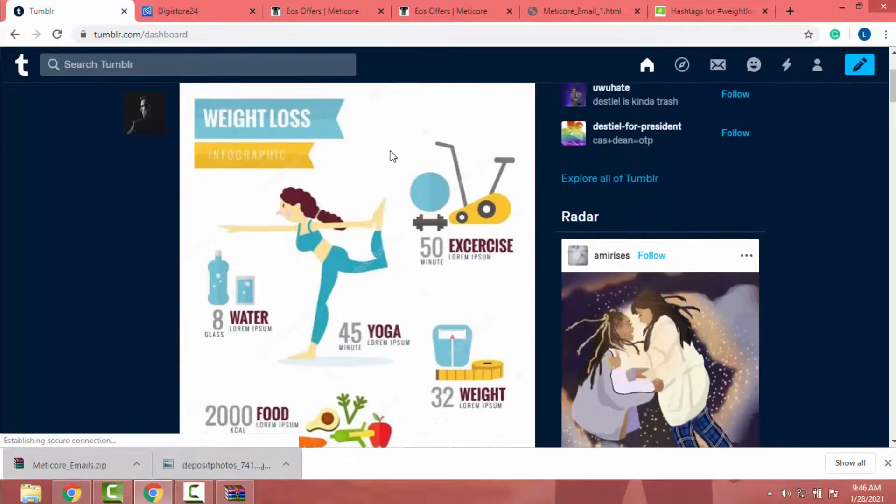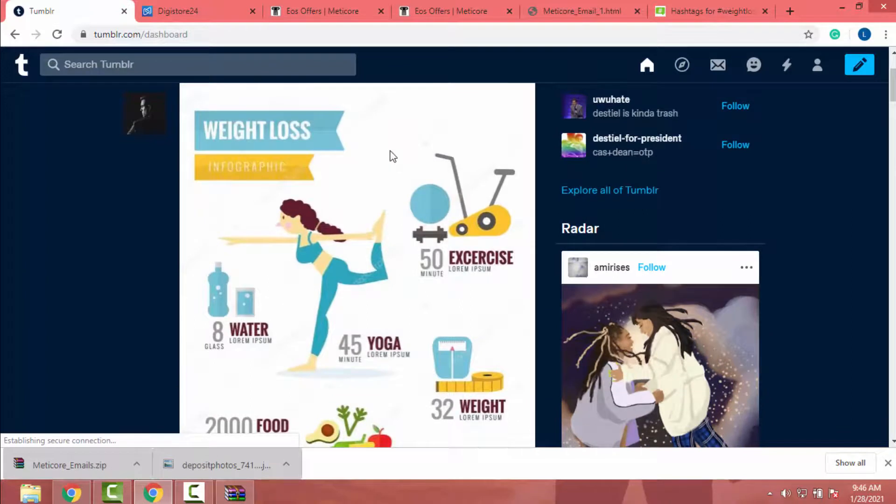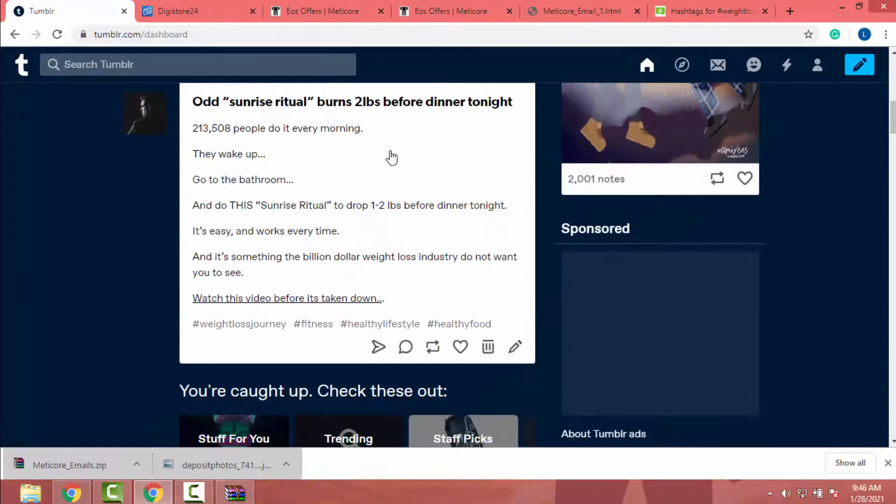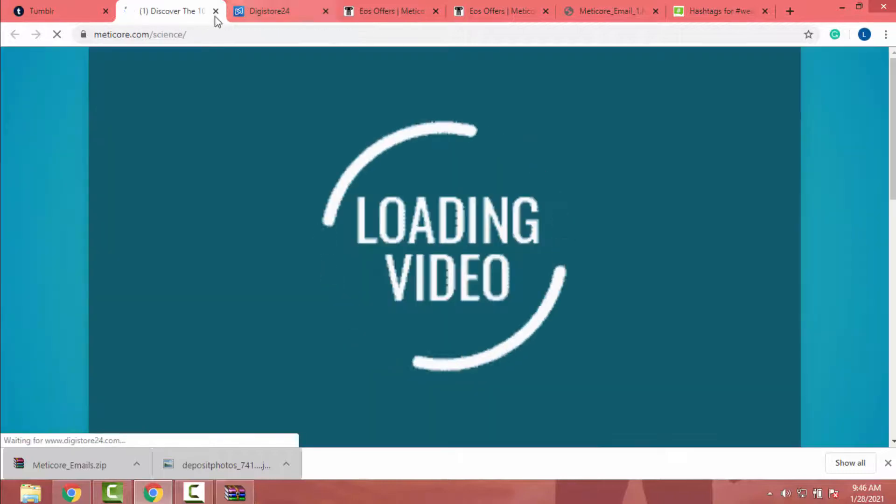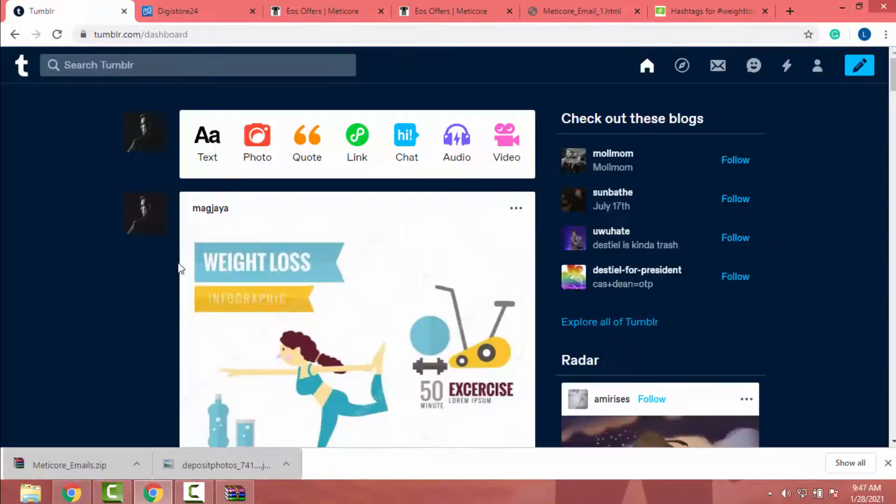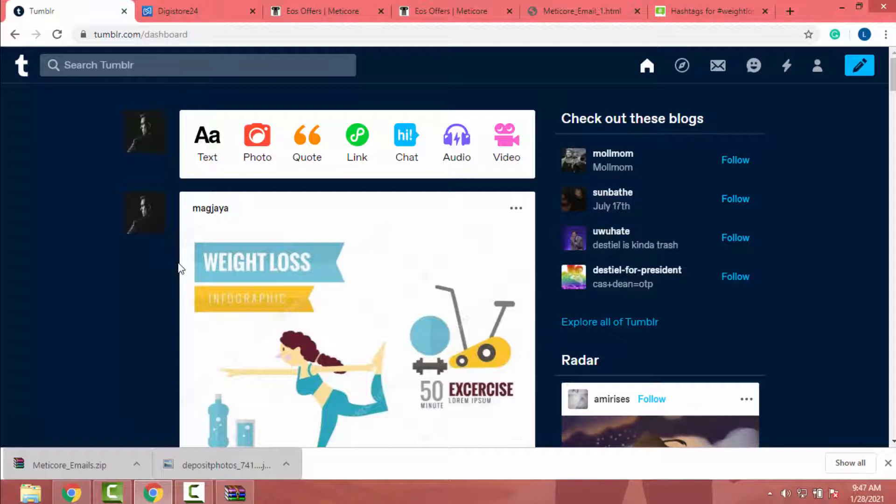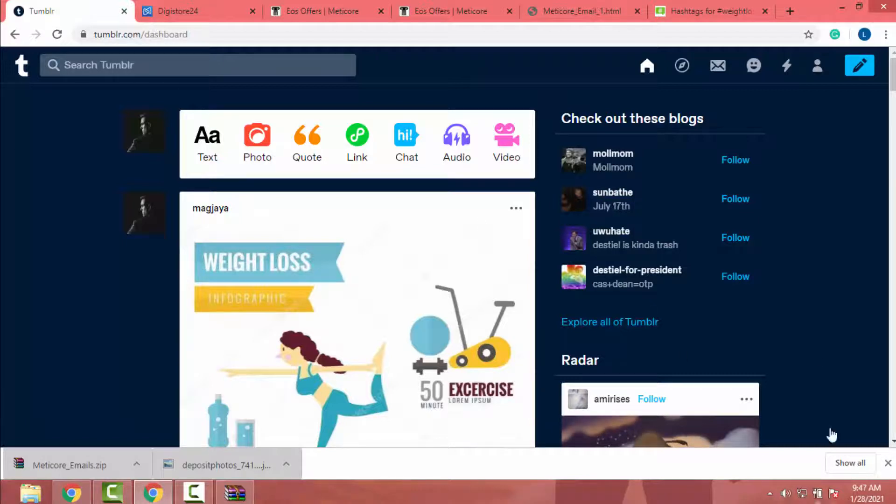So after you post your content, it will show like this. If someone clicks on this link, they will be redirected to our affiliate product landing page. Also, there's a feature to schedule your post. In that way, you can schedule your posts and automate the process.